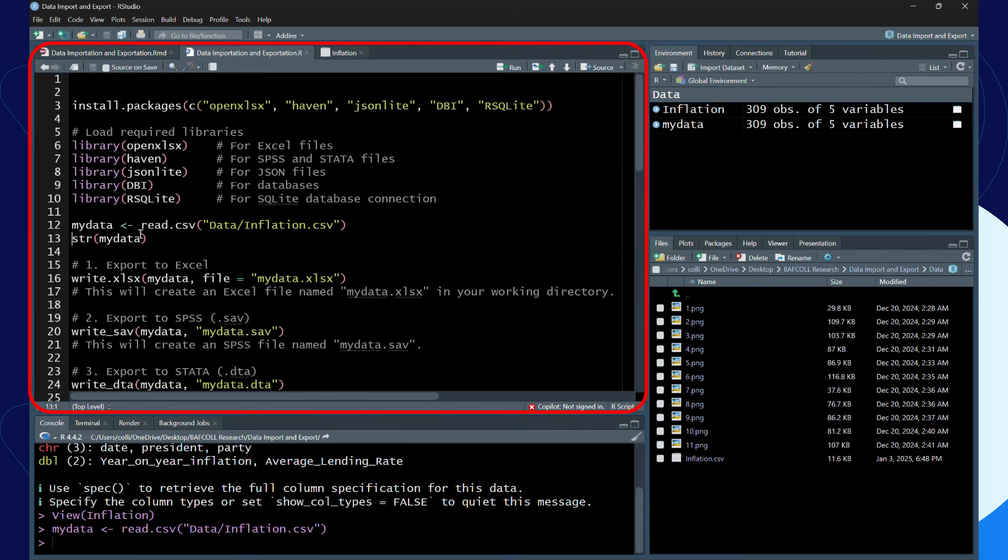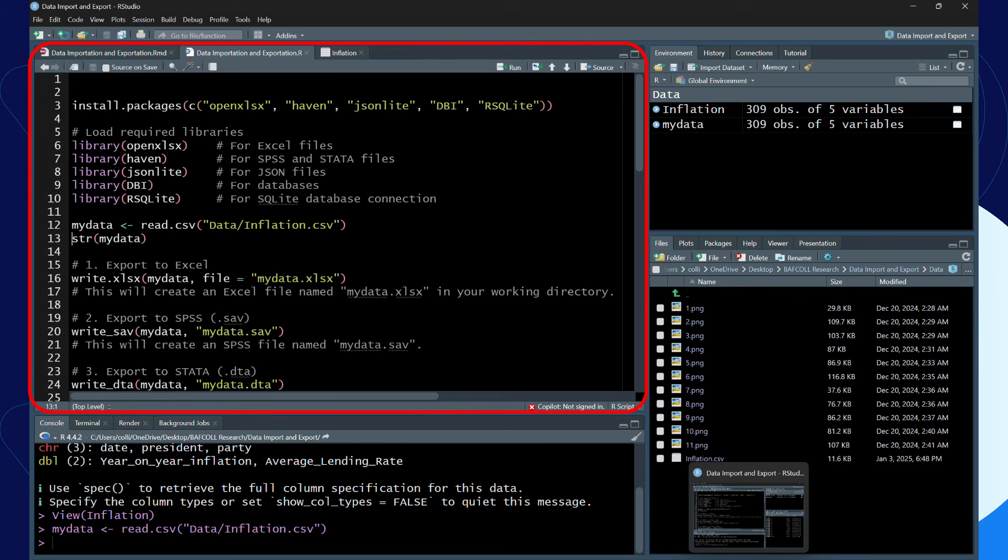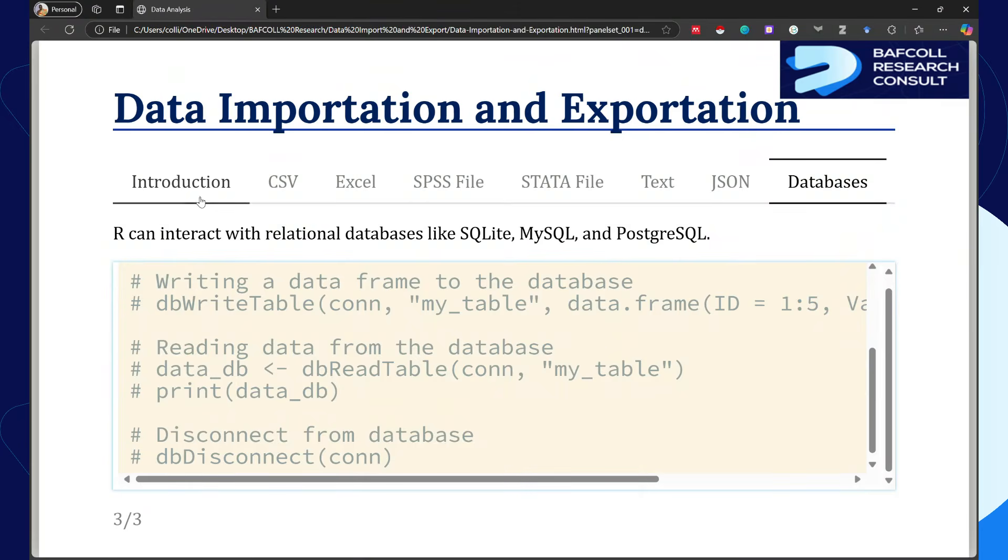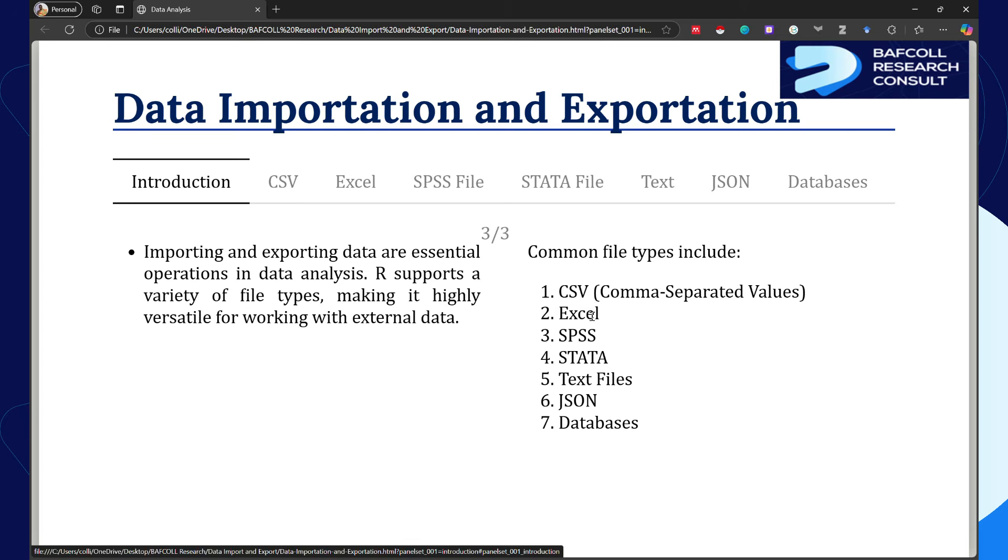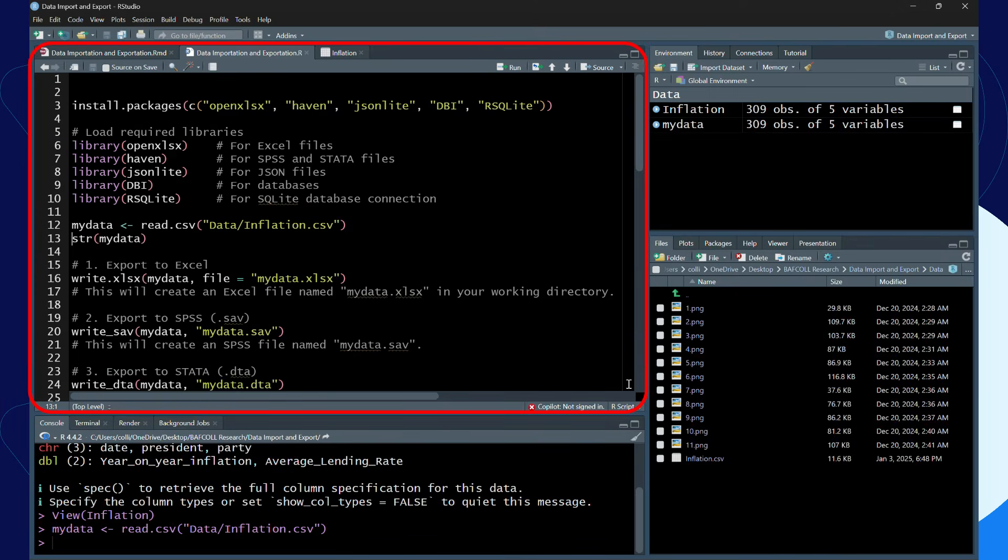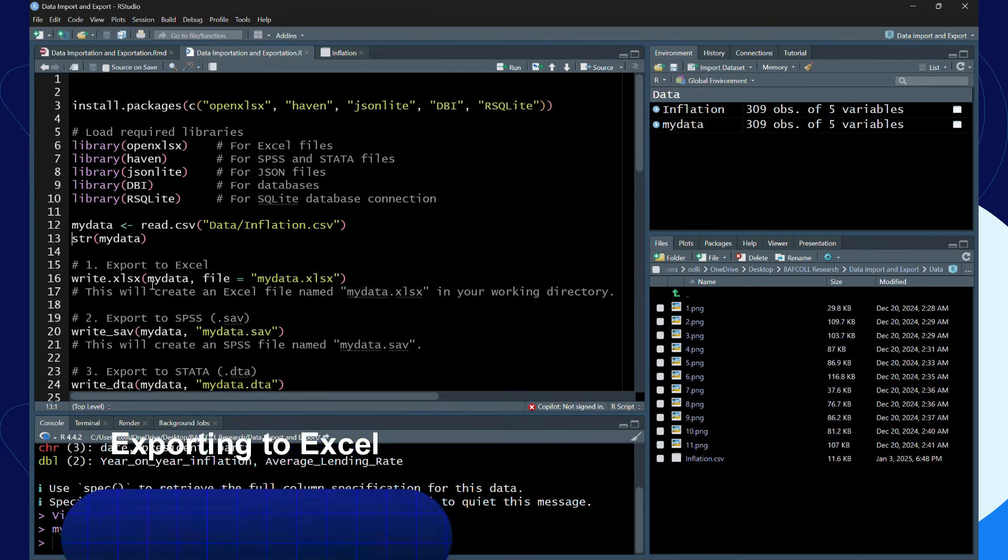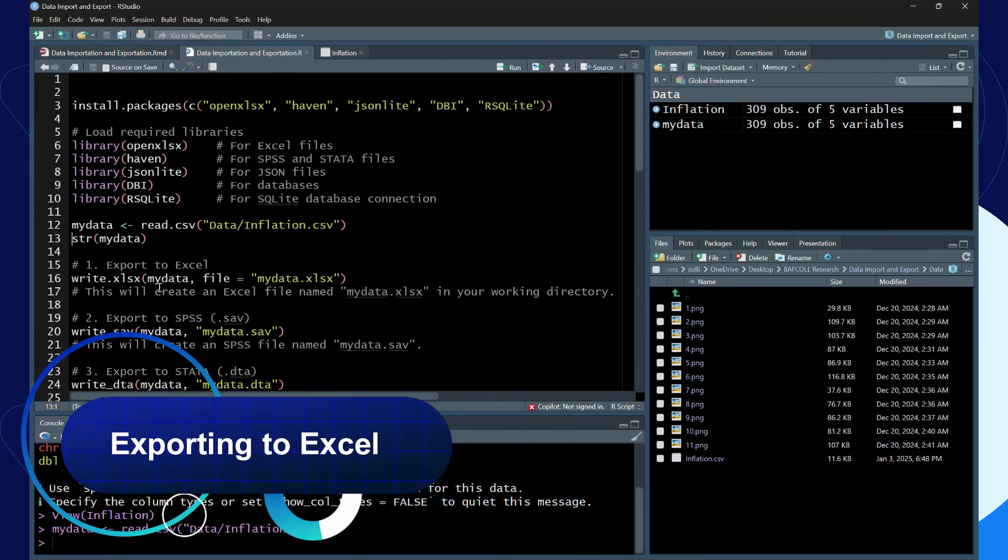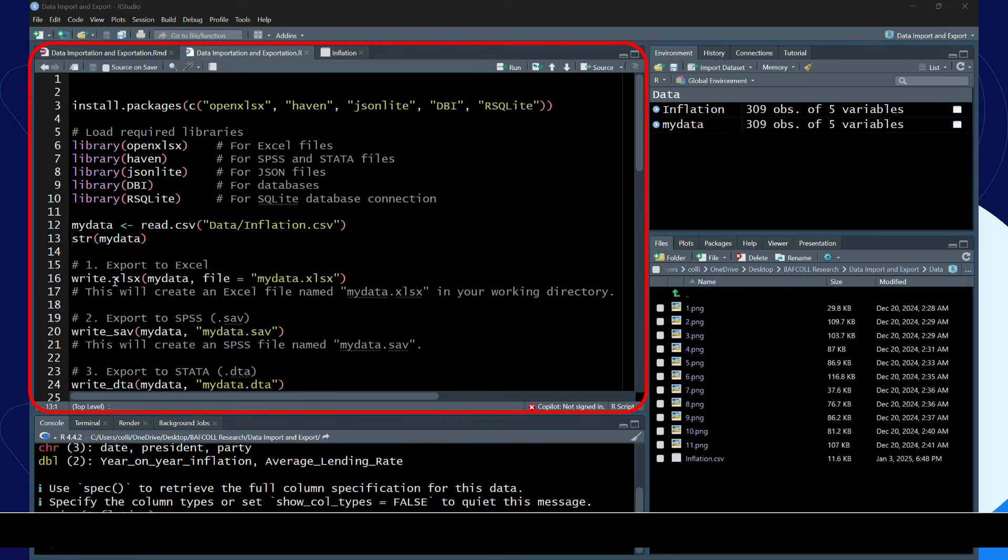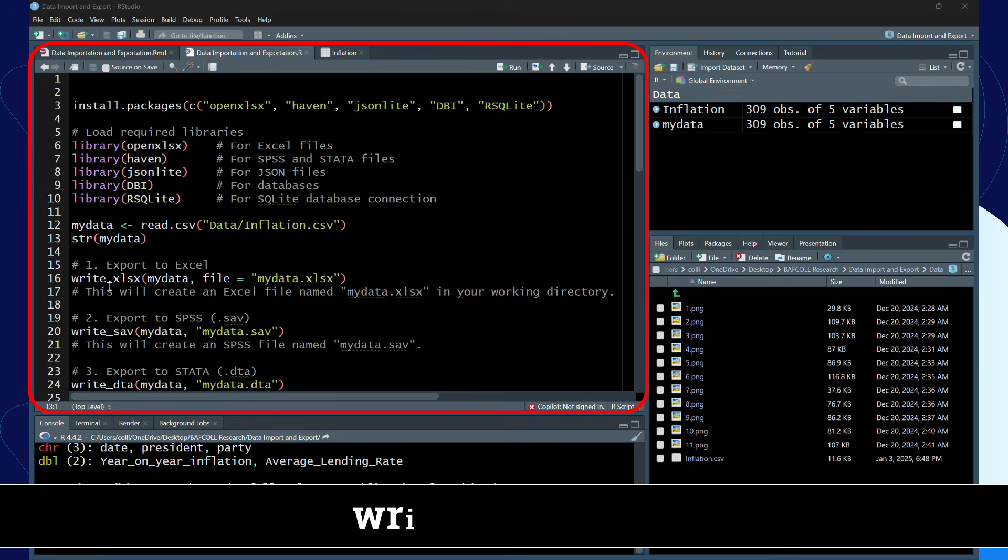I first want to export this particular data into the different types we learned. I will export this into the different types: Excel, SPSS, STATA, text file, JSON, then database. So let's export the data to Excel first.